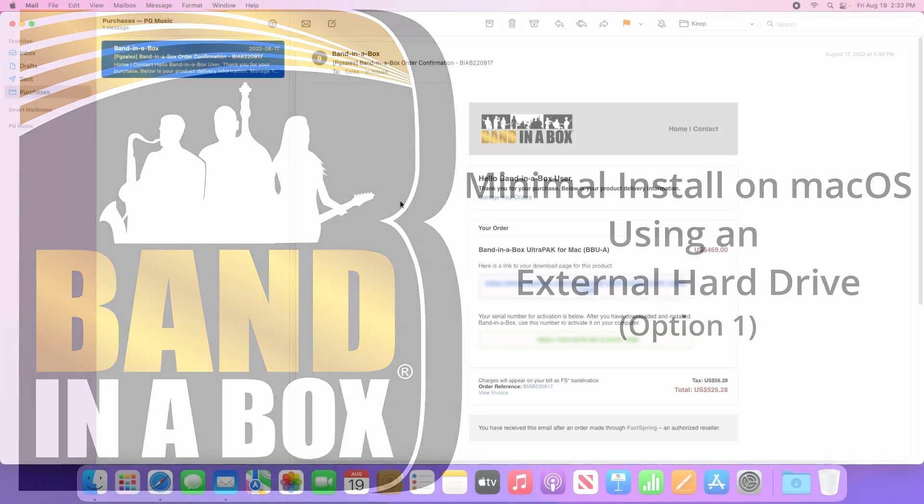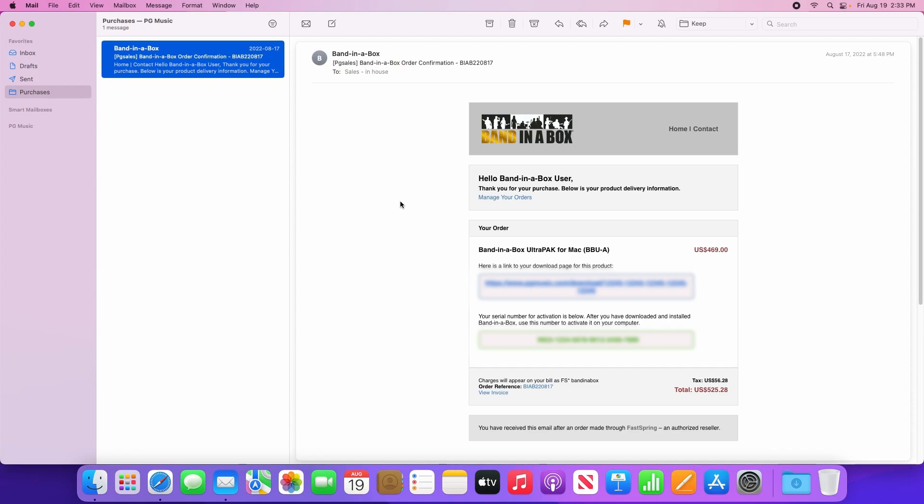Now with any purchase you make direct from PG Music, you will receive a confirmation email much like the one I have in front of me. This email is important since it contains your serial number which is required to activate Band-in-a-Box, as well as a download link which will allow you to download your purchase in the event that you lose your hard drive. We don't need the email yet though, so just keep it handy.